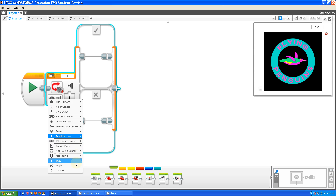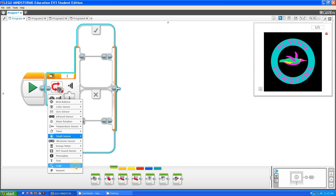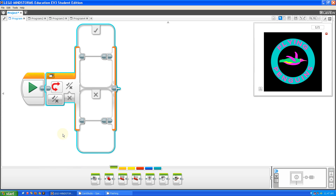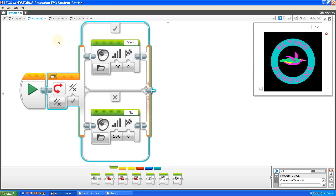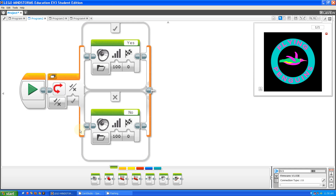Messaging, text, logic, and numeric. Right now, I'm going to be showing you logic because I think that's what you're going to be using the most. The program I'm going to be using for this demonstration is a simple switch block which is set as logic.